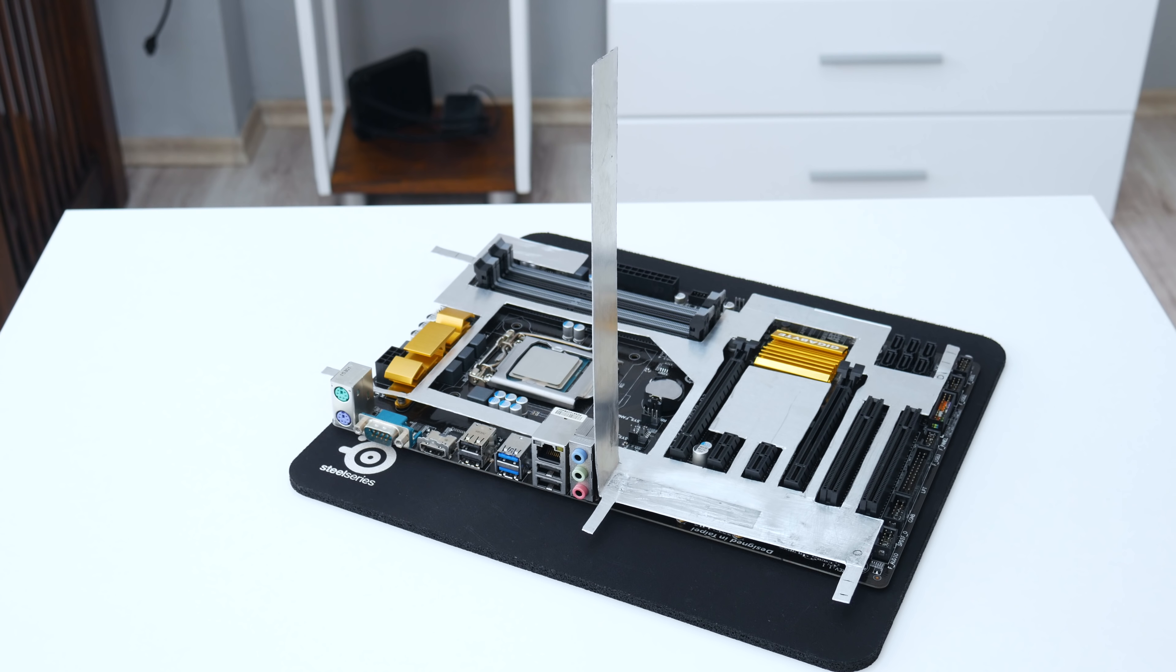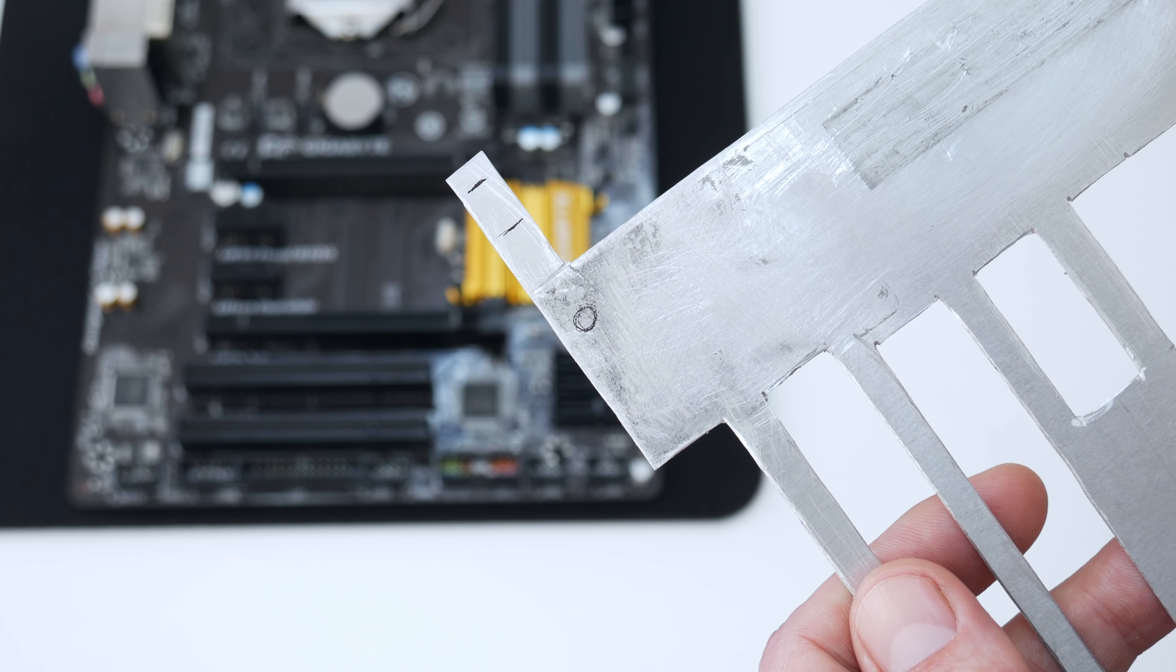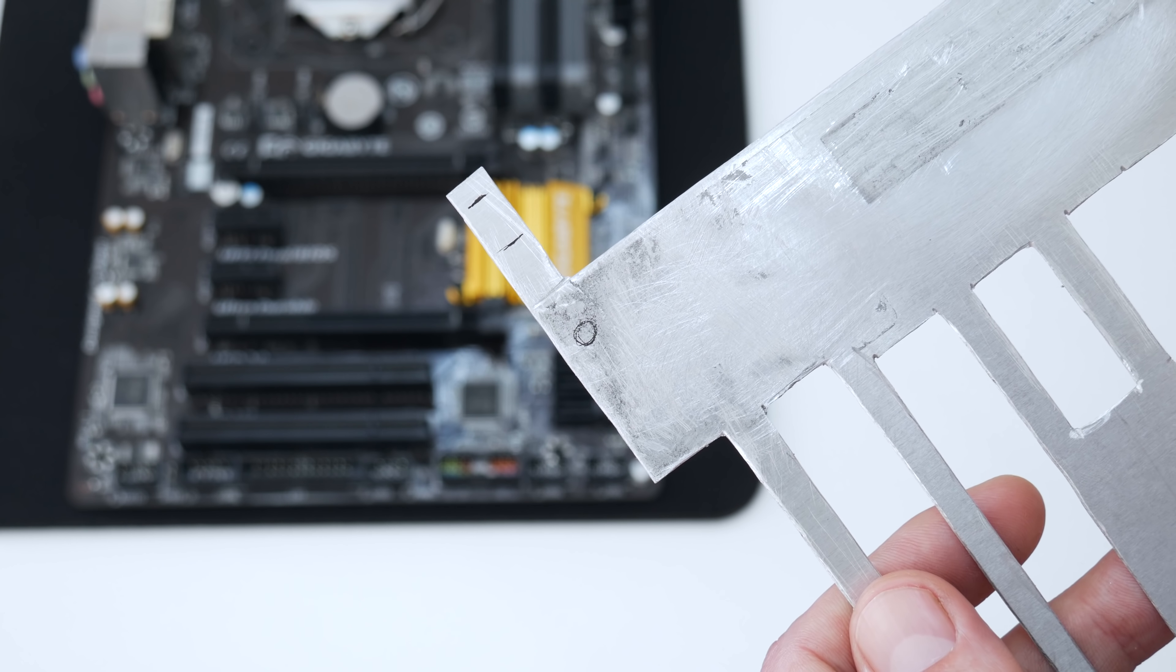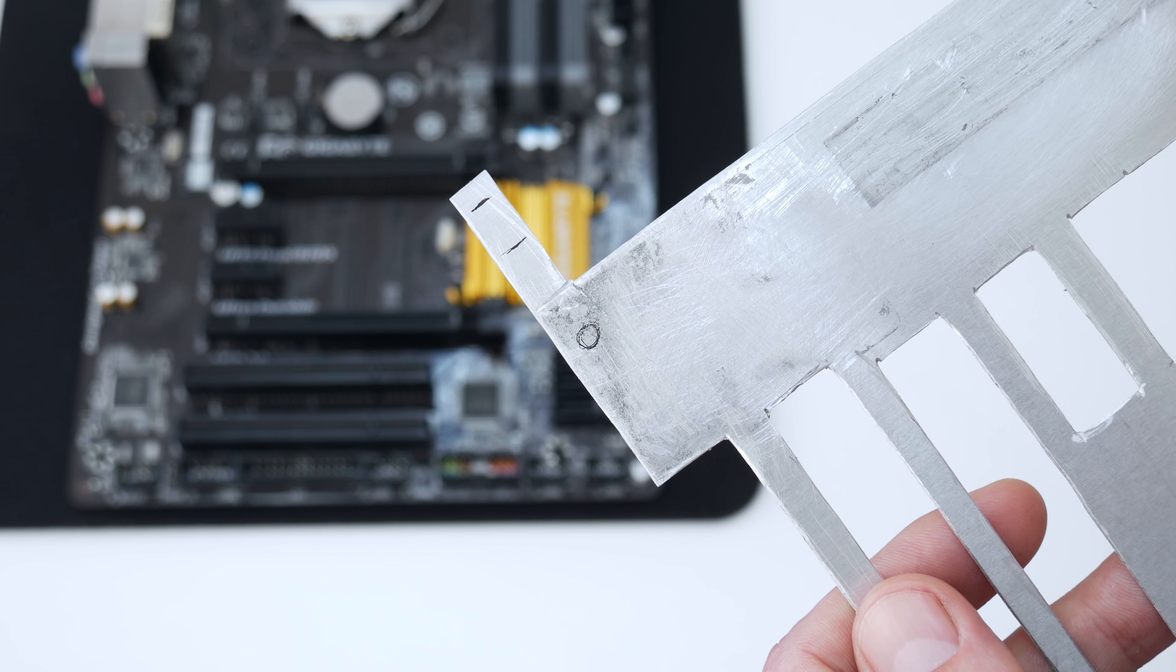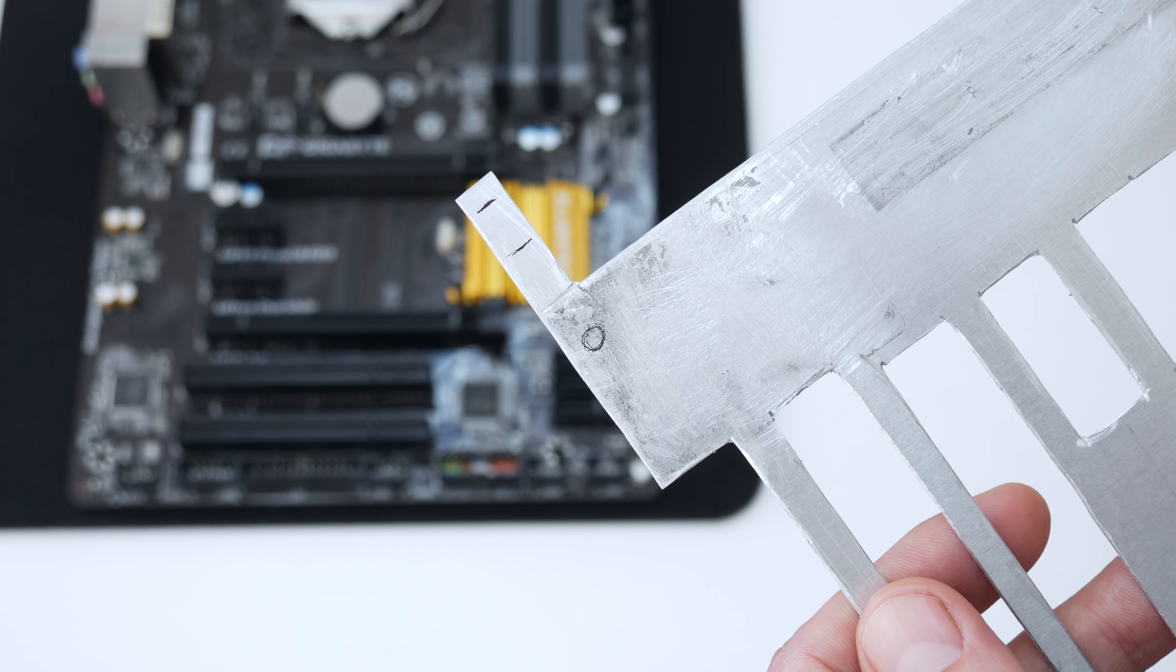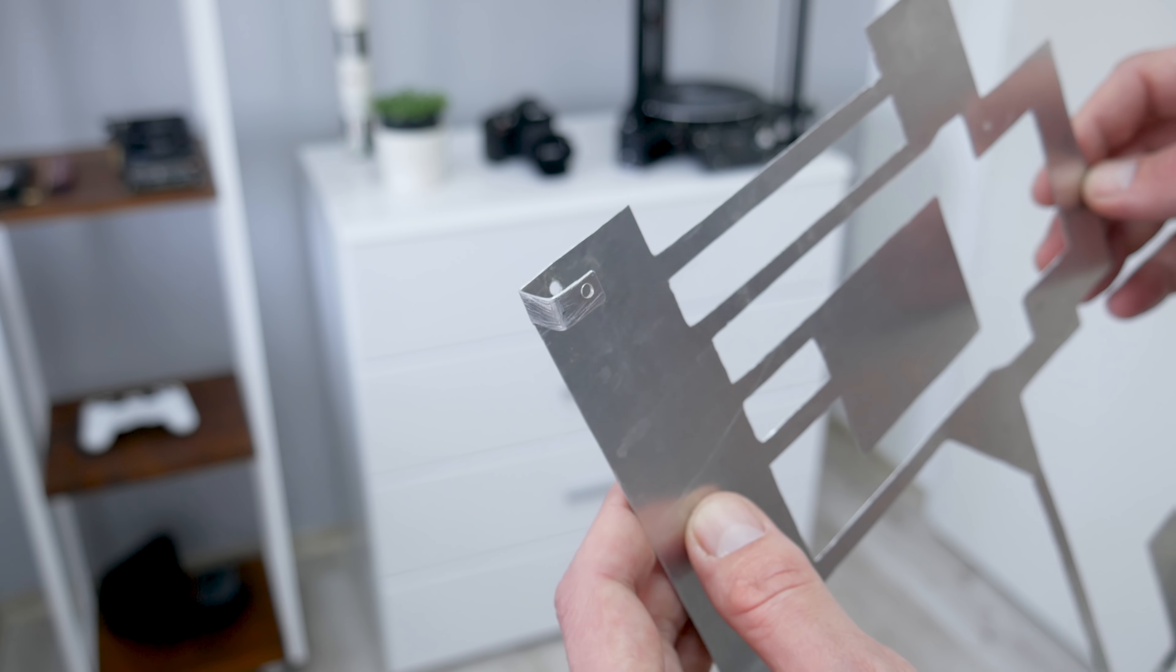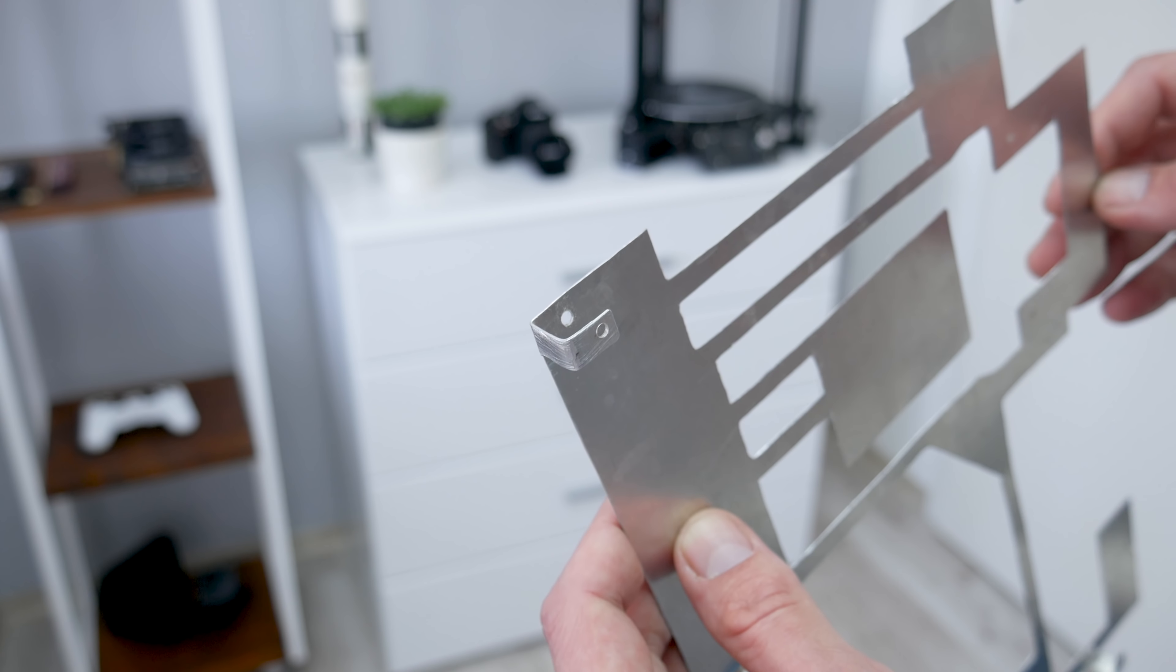This longer part on the armor is to cover the I/O, I mean to cover the audio inputs, the USB ports, and all others. And these small parts which are popping out from the armor are the 3D mount.